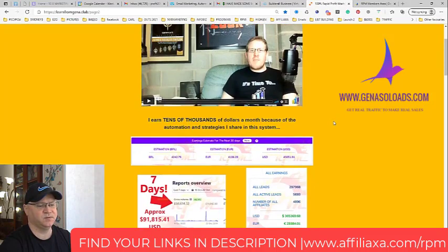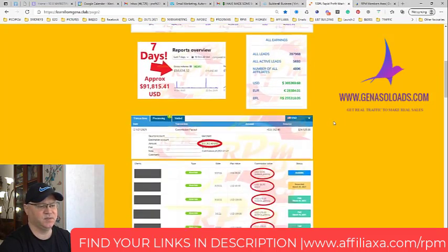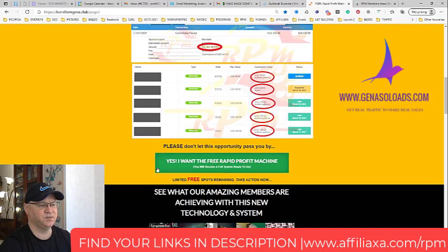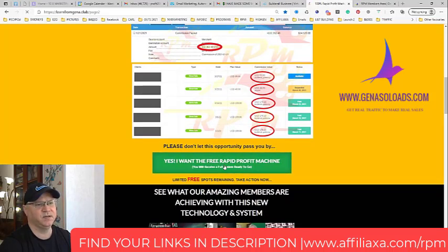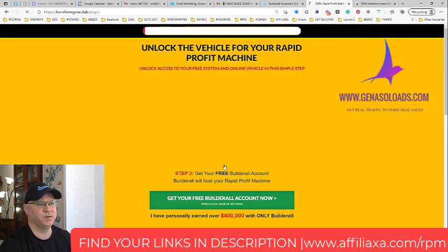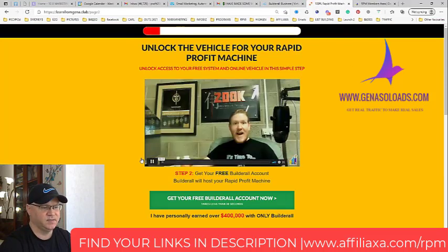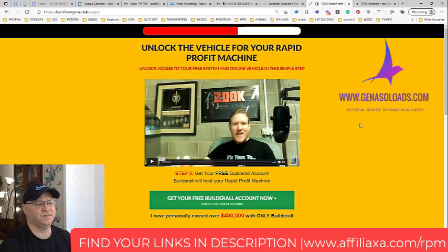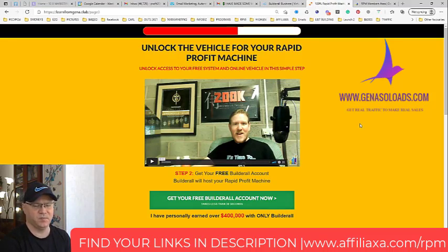At the very beginning you don't need to pay for anything. You just click 'yes I want the free Rapid Profit Machine,' click this button and you will be redirected to the next step. James explains it all.